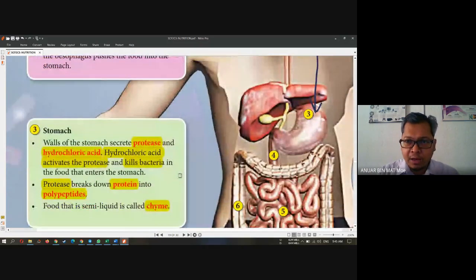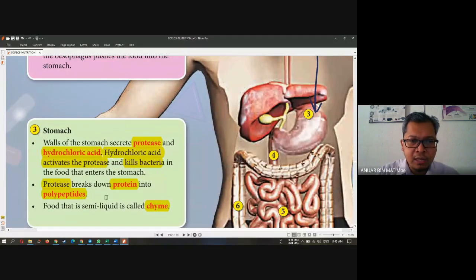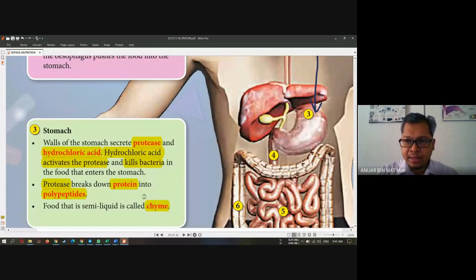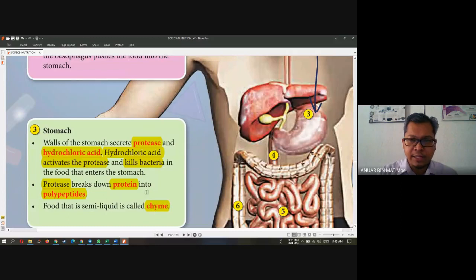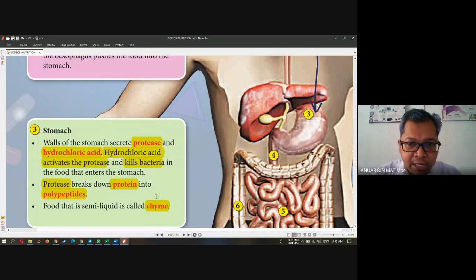The second stage is the stomach. The enzyme inside the stomach is protease. Protease breaks down protein into polypeptides. This is what happened in the second stage of digestion — inside the stomach.